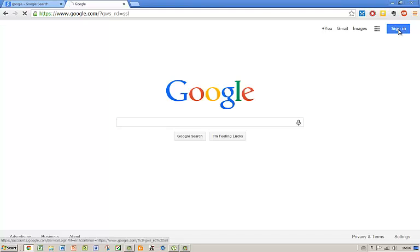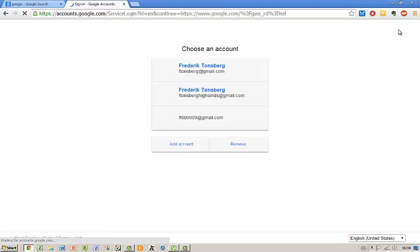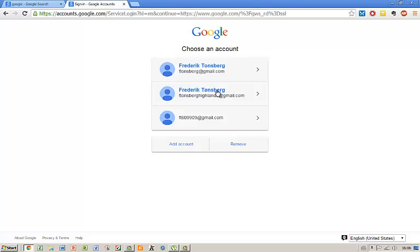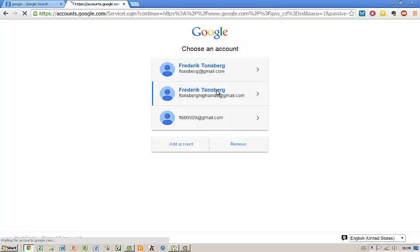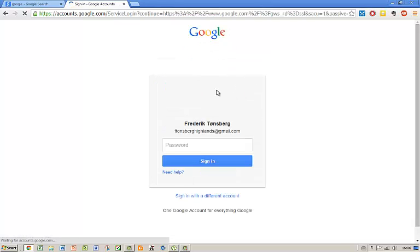click on the sign in button, sign in using your credentials.